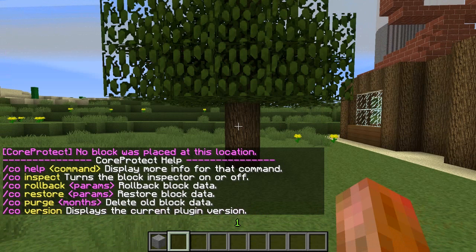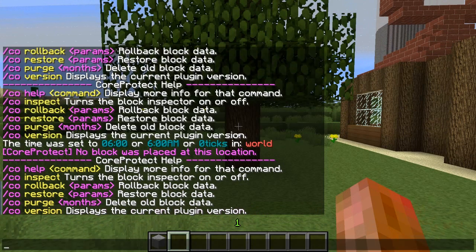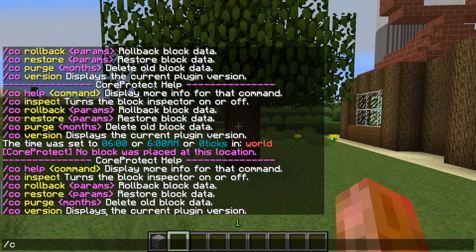Here are the commands — you do /co help, and you get inspect, rollback, restore, purge old data, and version history.